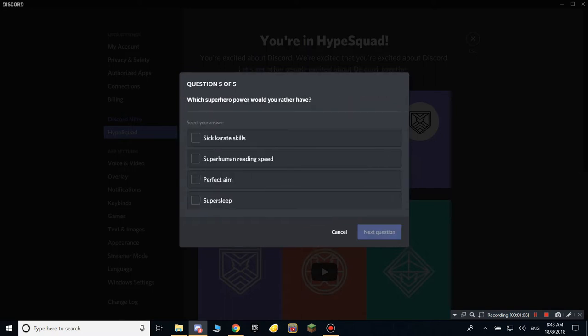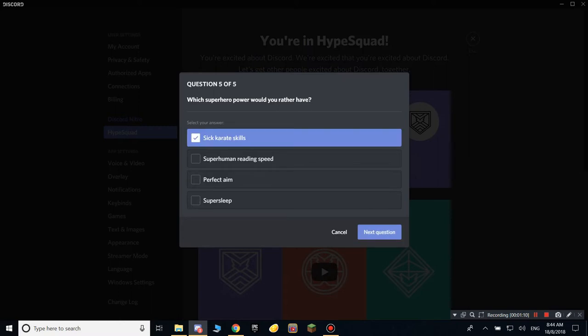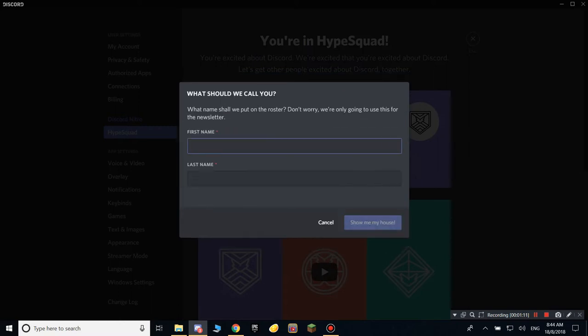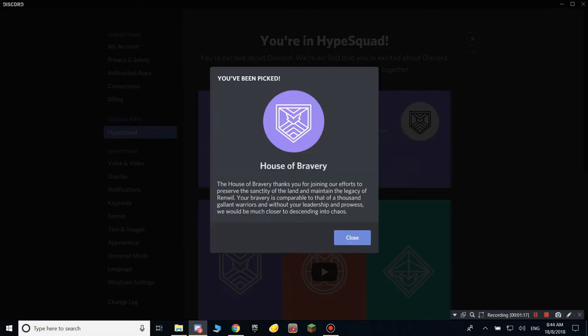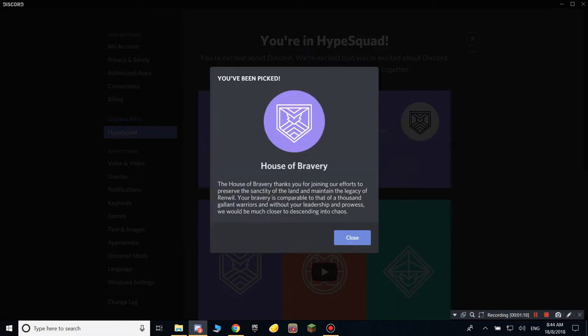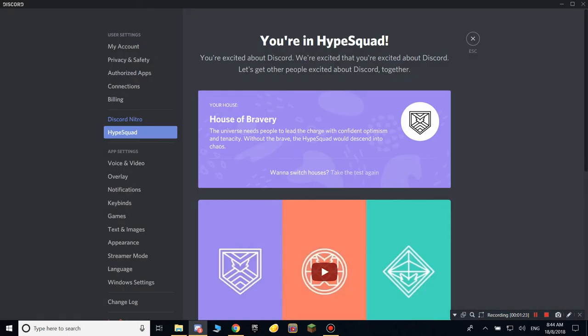Super, we'd rather have sick logic skills. Use that. Then you put in your full name - that's for the newsletter - and you press 'show me my house.' I got in the House of Bravery. You get instantly picked to the house and you press close.